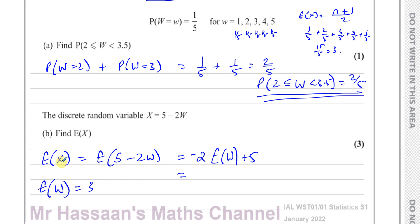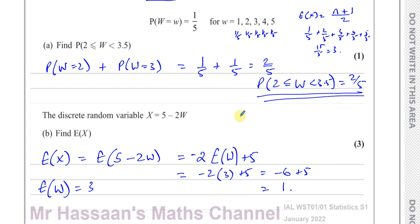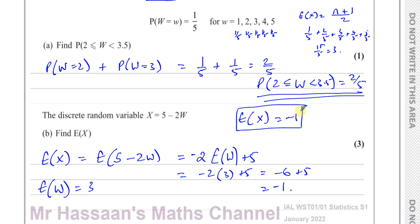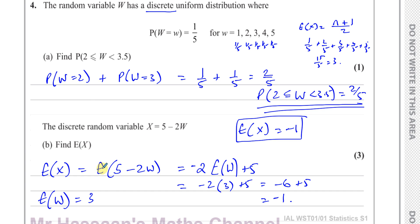So E(X), which is E(5 minus 2W), equals minus 2 times E(W) which is 3, plus 5 — that's minus 6 plus 5, which equals negative one. With a discrete uniform distribution like this, the expected value is always the number in the middle, provided all probabilities are equal.